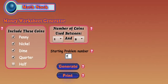So that's how the money worksheet generator works. I hope this video's helped some and thanks for watching.